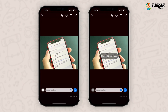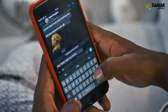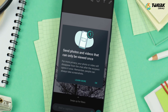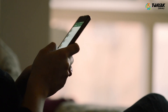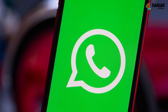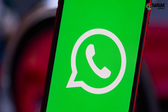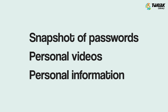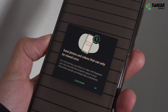Using this feature you can send an image or video in View Once mode. That means once your family or friend watches the video or image, it will just disappear. This feature helps users to send temporary messages which are not intended to be stored — like a snapshot of passwords, personal videos, or other personal information.